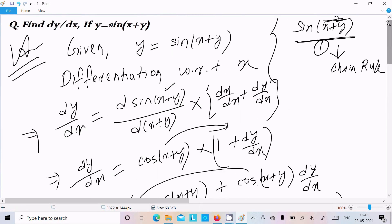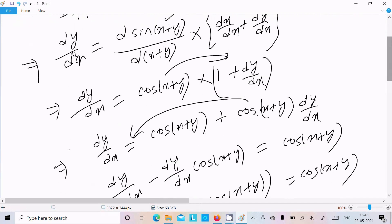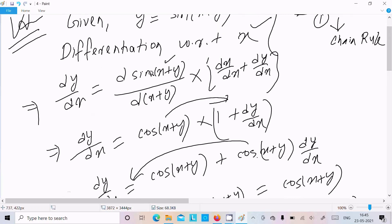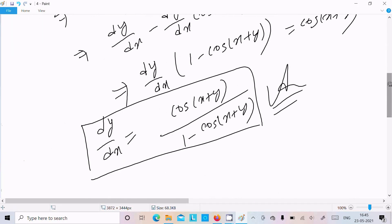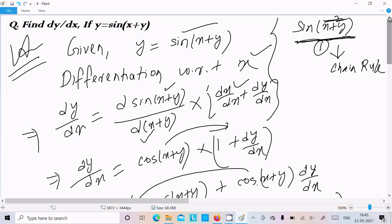One more time — if you get a question like sin(x plus y), you should follow the chain rule: first differentiation of sin, next the bracket part with respect to x. For y, dy/dx. With sin(x plus y), include dx plus y — differentiation of x, then differentiation of y. After the calculation you get cos(x plus y) divided by 1 minus cos(x plus y) as your answer. I hope this video is helpful for you. Thanks for watching, see you next time.